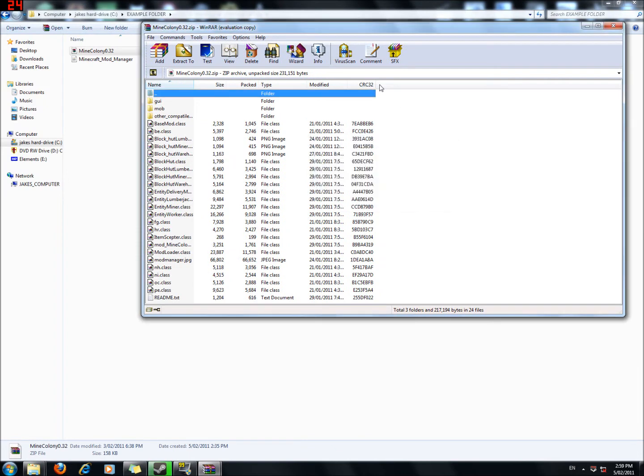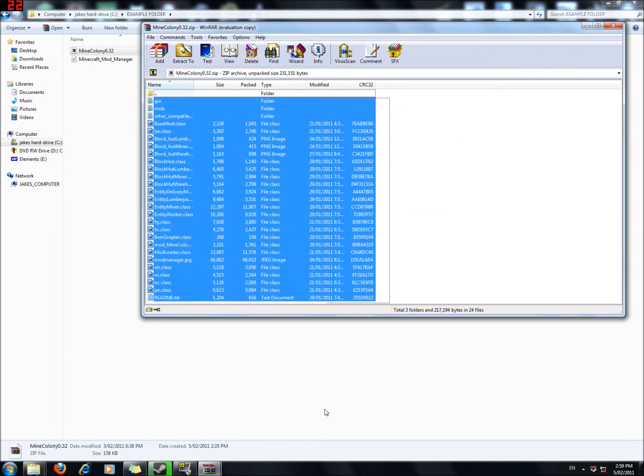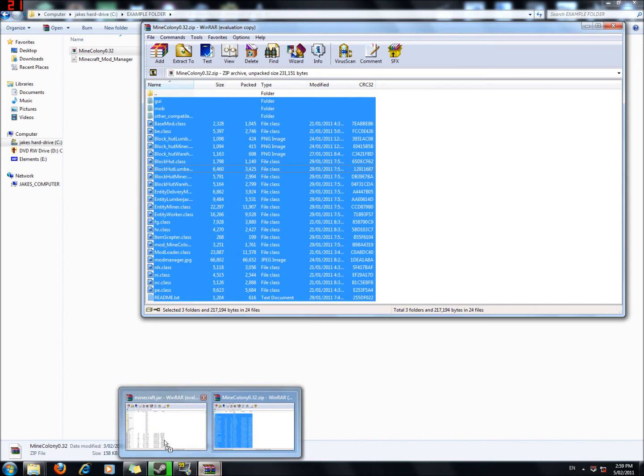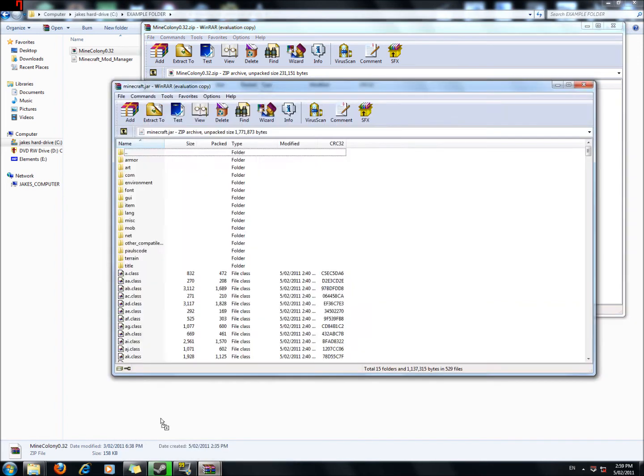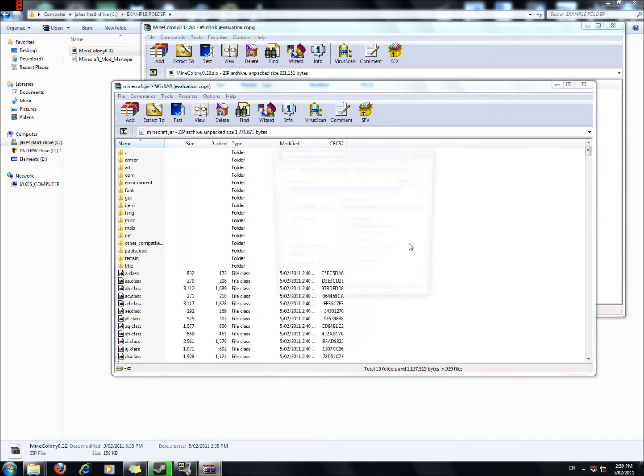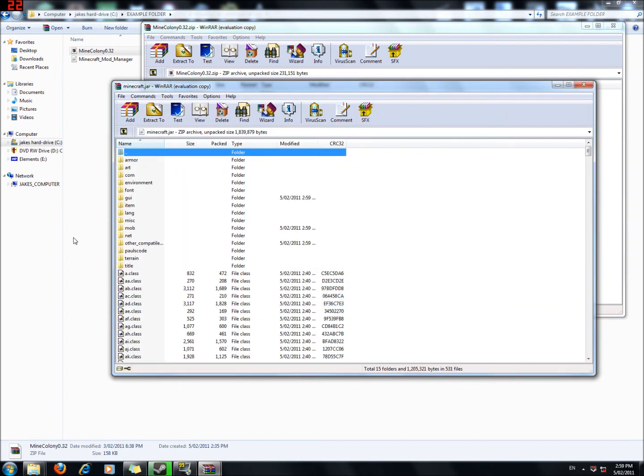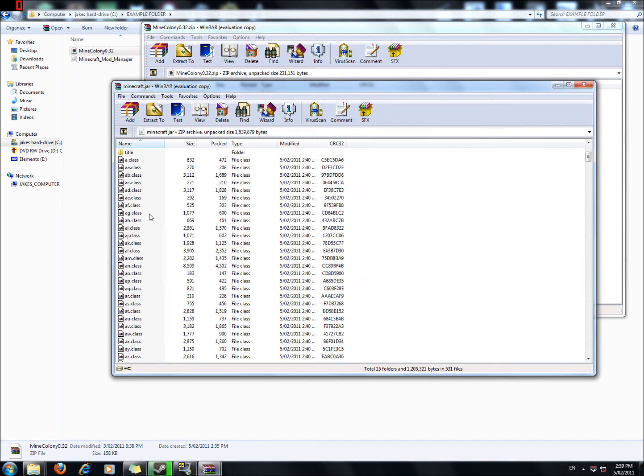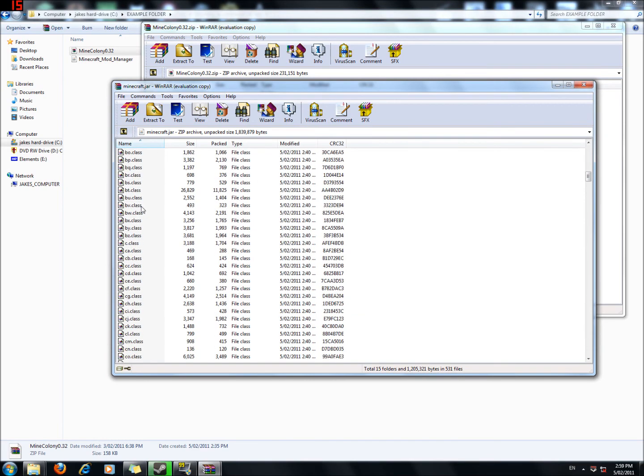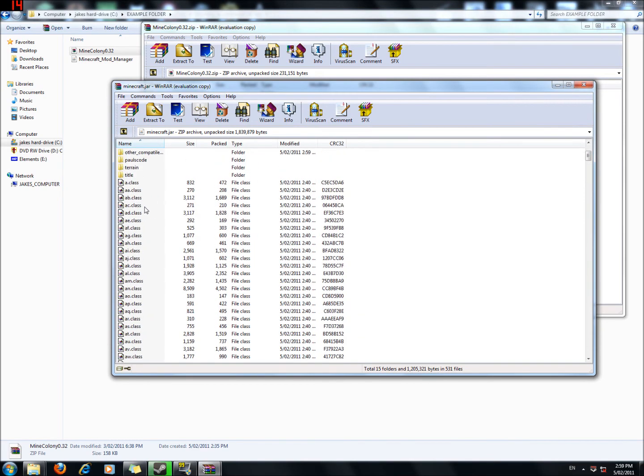Grab everything. Drag it into your Minecraft.jar. And then you delete your meta.inf, because I've already modded this, my meta.inf is already deleted.